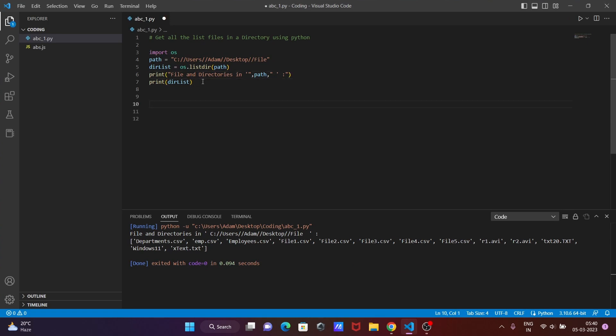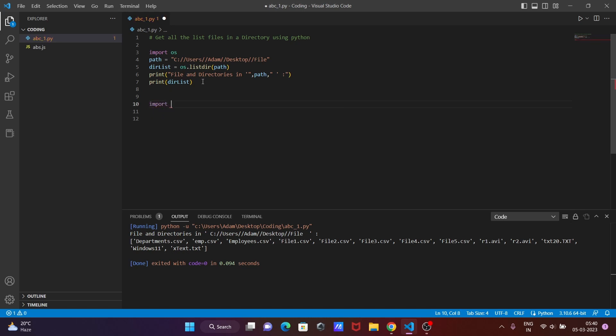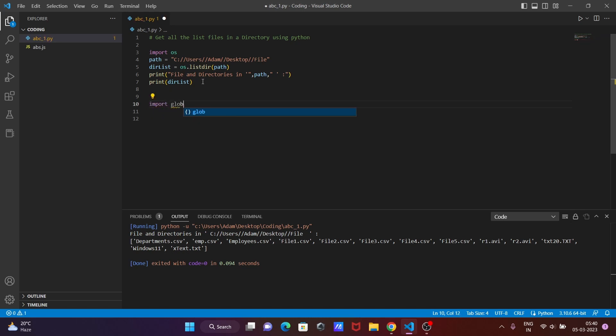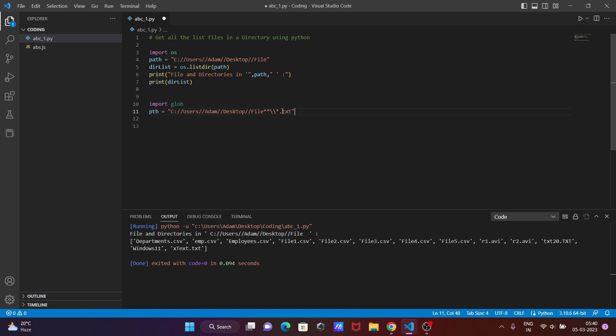So writing here import, and this time importing globe. Now the next is pasting the direct path. And since we are going to display only the text file, we need to give the extension text. For CSV you need to give the extension CSV.